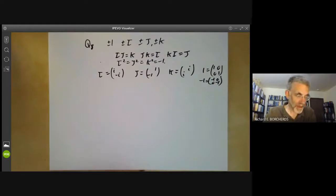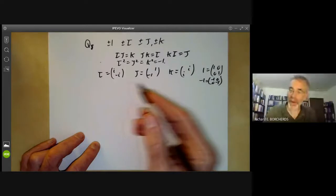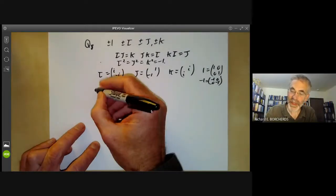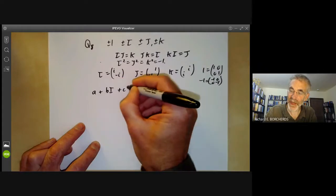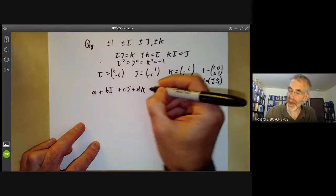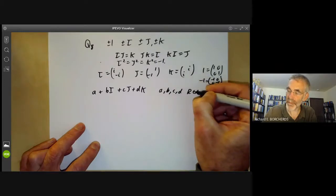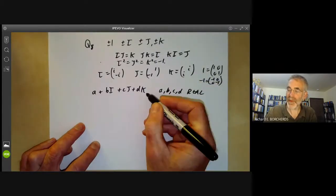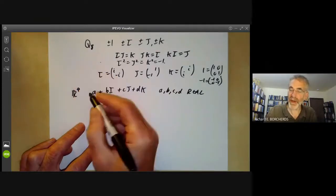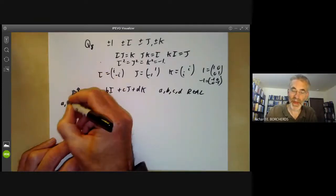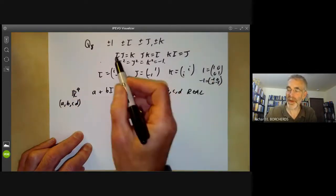We can actually form a ring of quaternions. What we do is take all matrices of the form a plus bi plus cj plus dk with a, b, c, and d real. So this is isomorphic to R to the four, a four-dimensional vector space with coordinates a, b, c, and d, and we can define a ring multiplication on it using these rules.